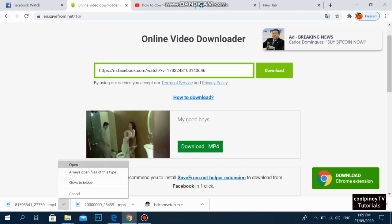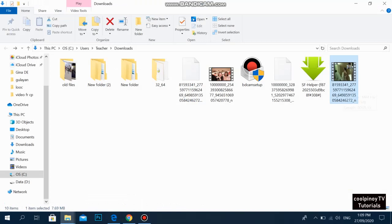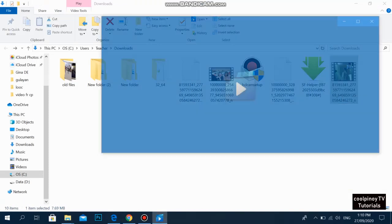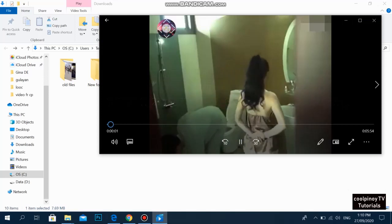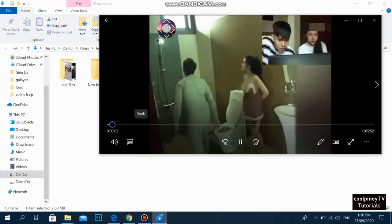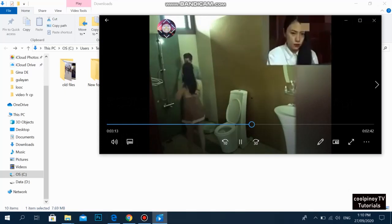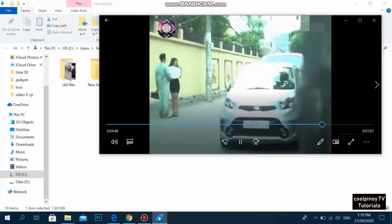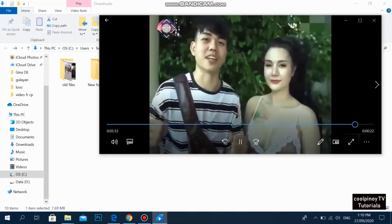Once downloaded, you can choose to open it or show it in the folder. As you can see, it's already downloaded to my desktop — it's 7.69 MB, and the length of the video is 5 minutes and 55 seconds. Let's try to play it — there you go, the whole video is downloaded to our computer.